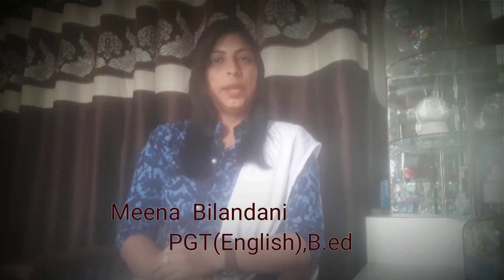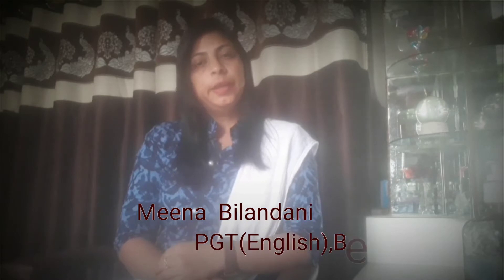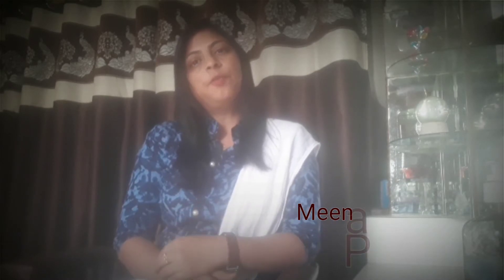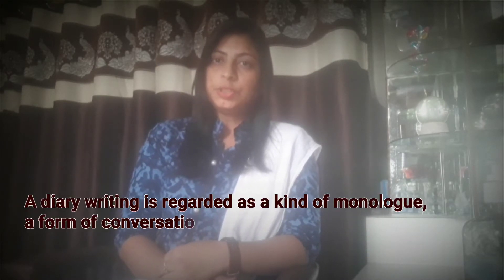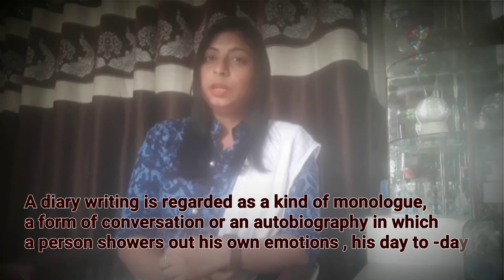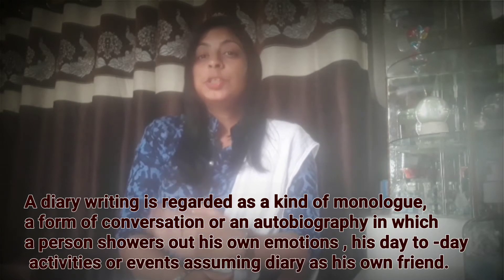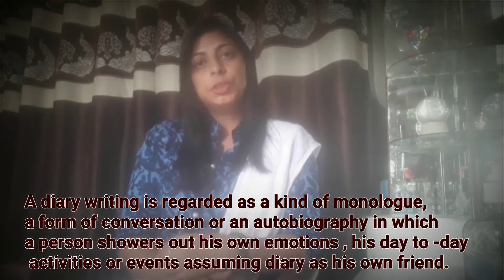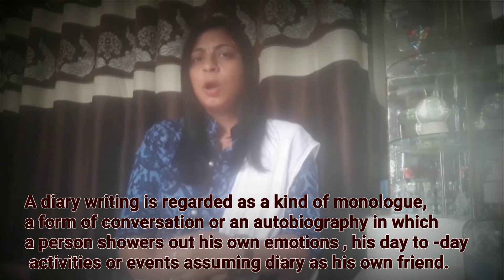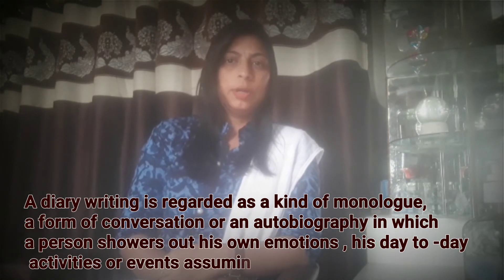Before proceeding ahead, we must know what is diary writing. A diary writing is a kind of monologue or a form of conversation or autobiography in which a person showers out his own emotions, his feelings, or his day-to-day activities or events.